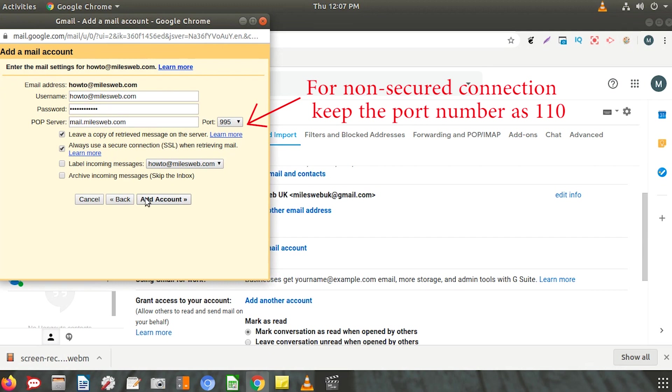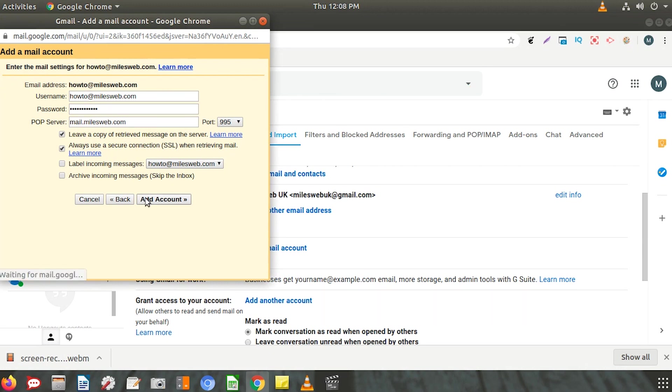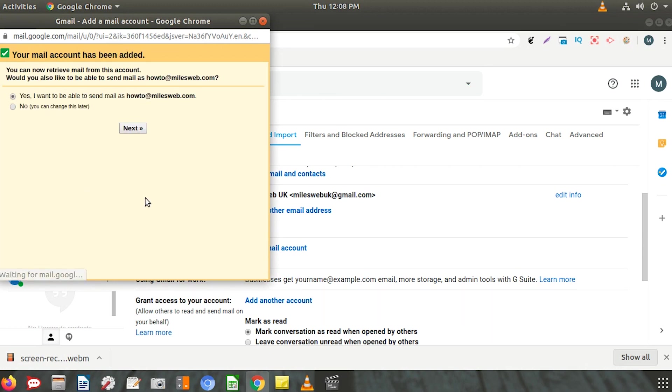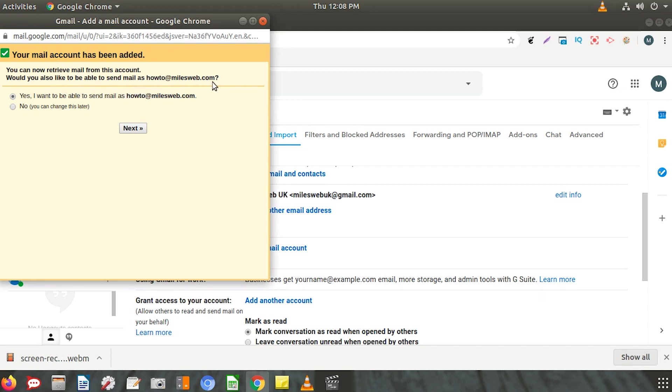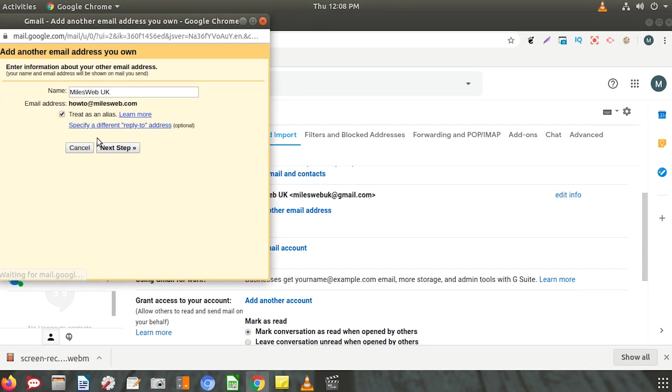Your webmail account is now added to Gmail. It will ask if you want to use this ID for sending emails. Select the option that says Yes, I want to be able to send mail and click Next. You will be asked to enter your user account name.